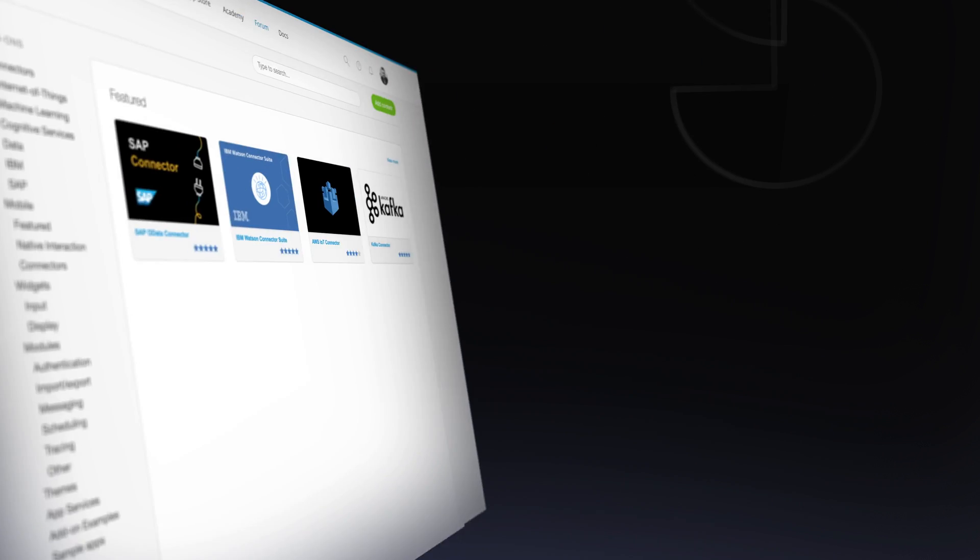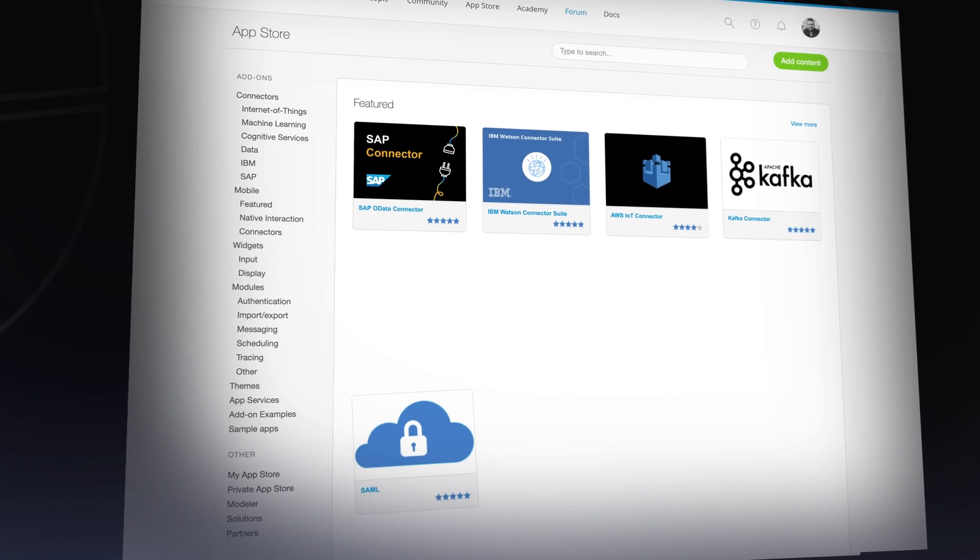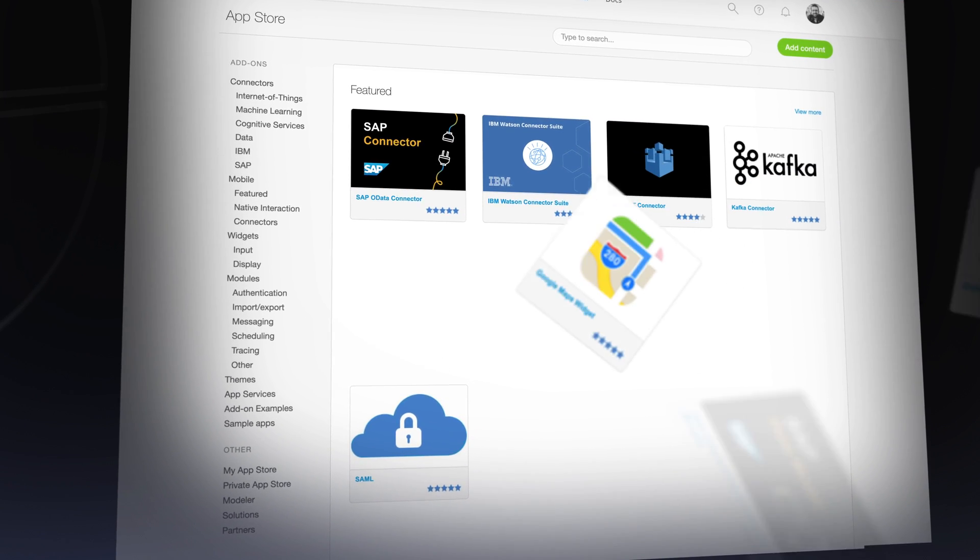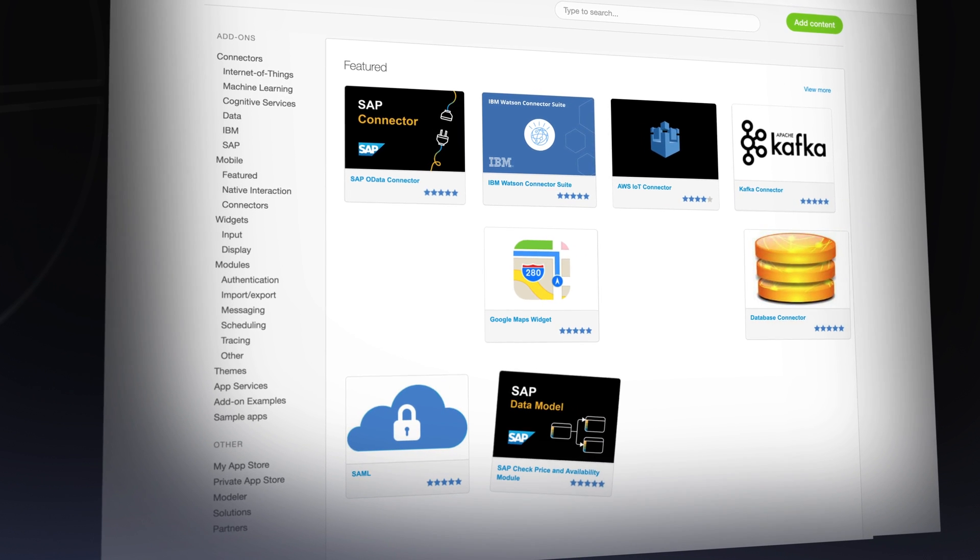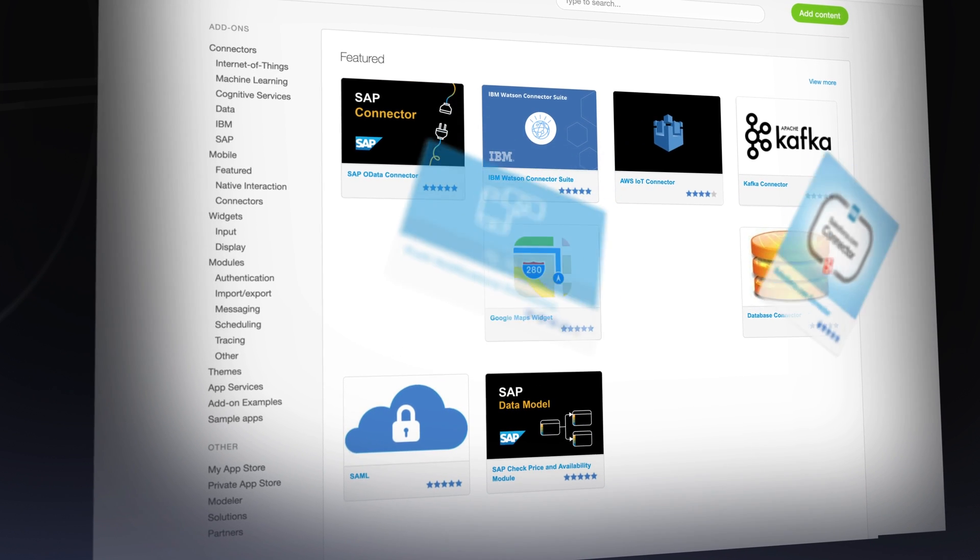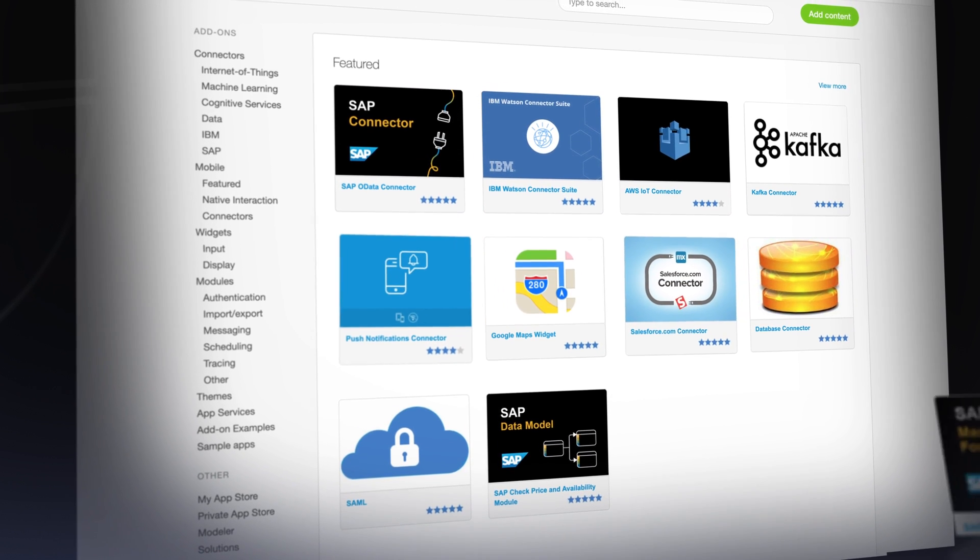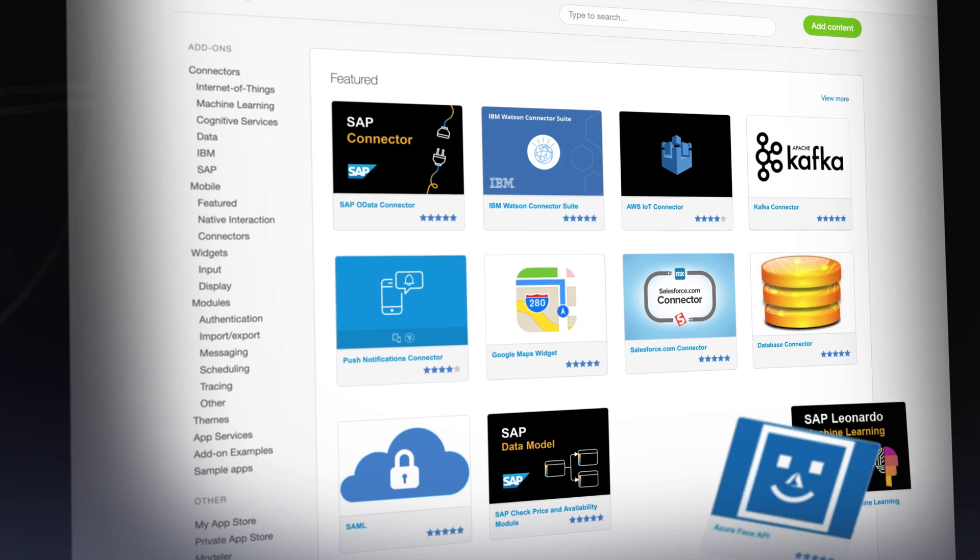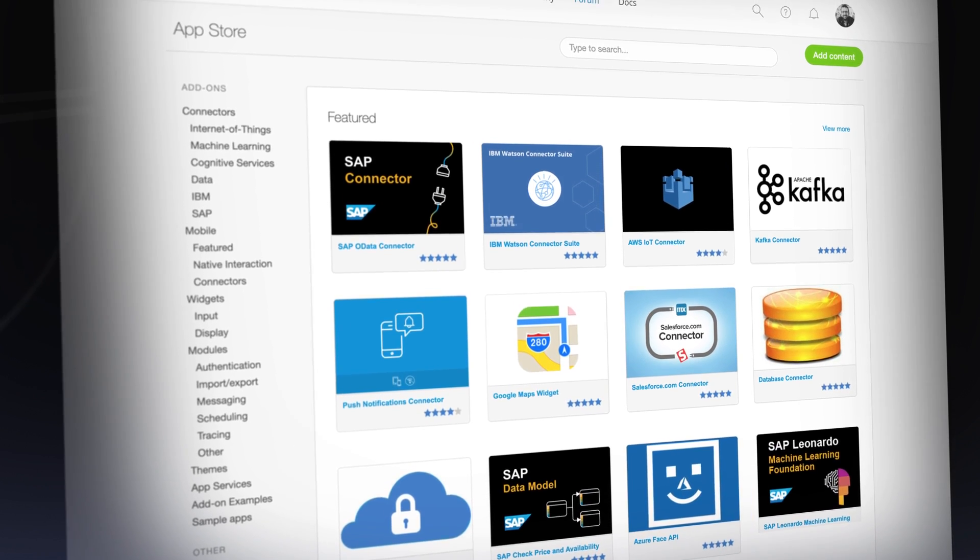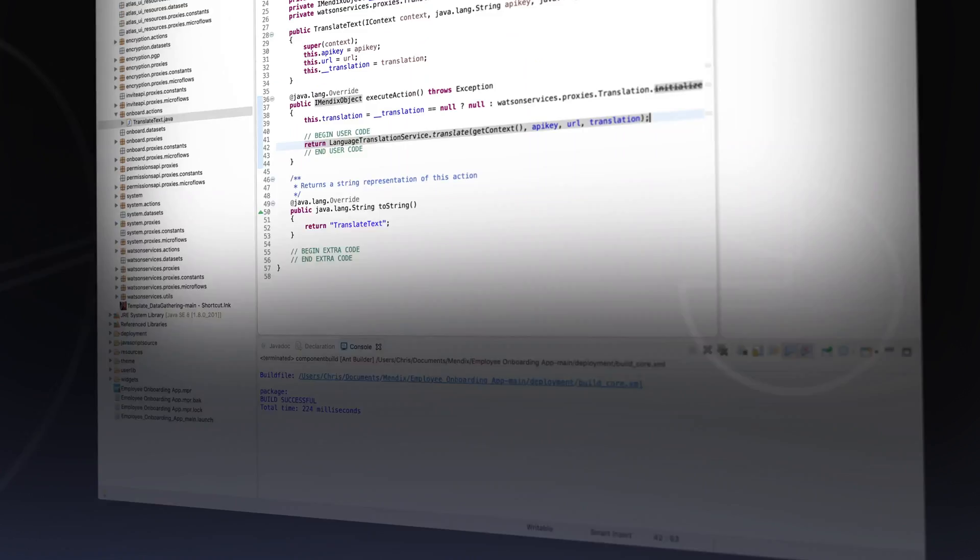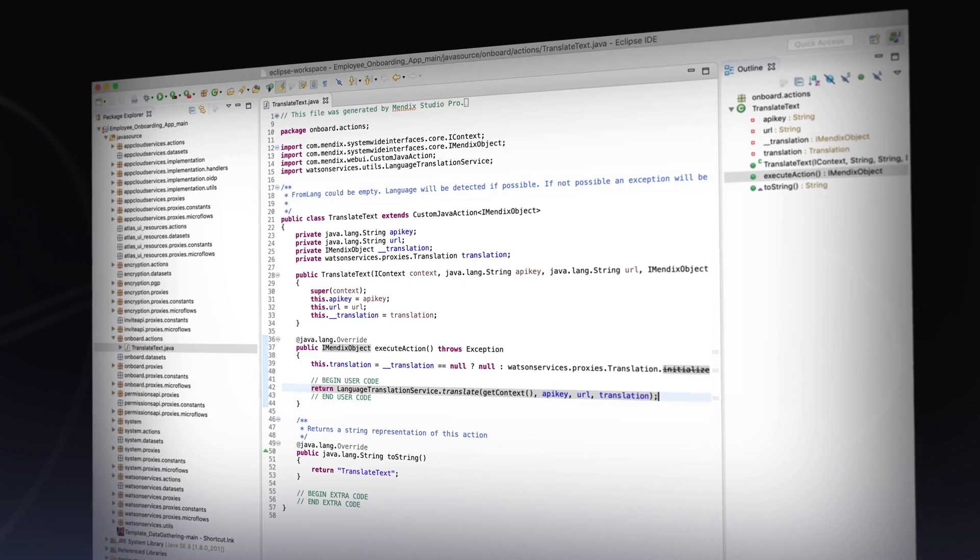Accelerate your development even further with the Mendix app store, which comes loaded with hundreds of integrations to external systems and services you can use inside your application with just a few clicks.